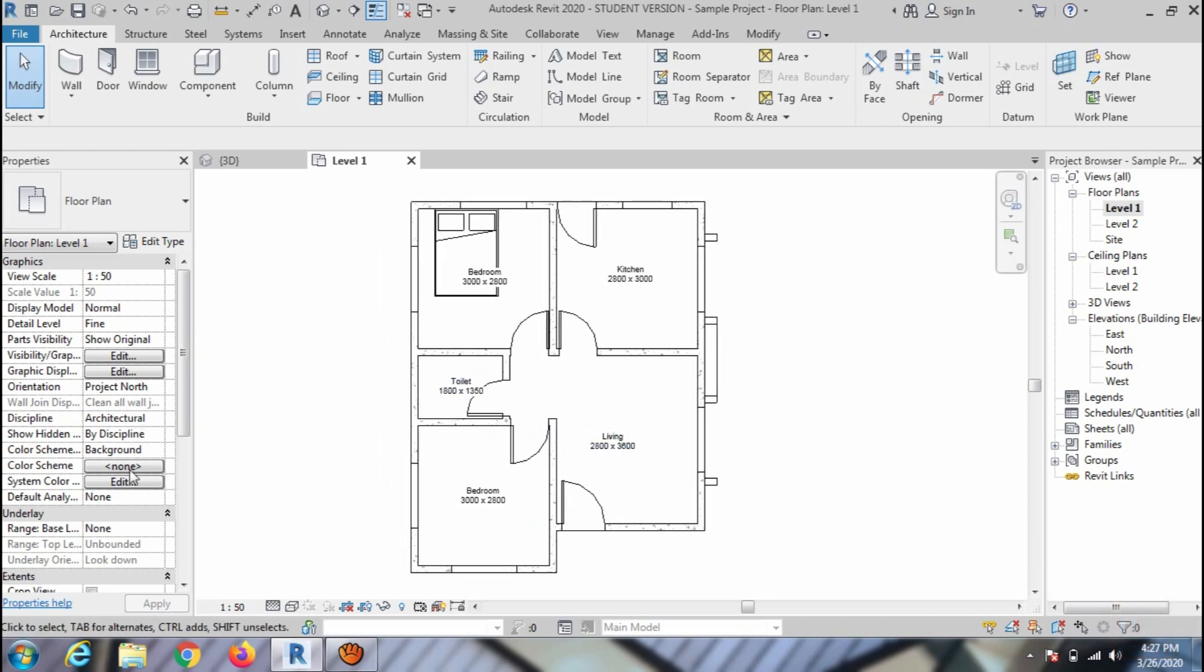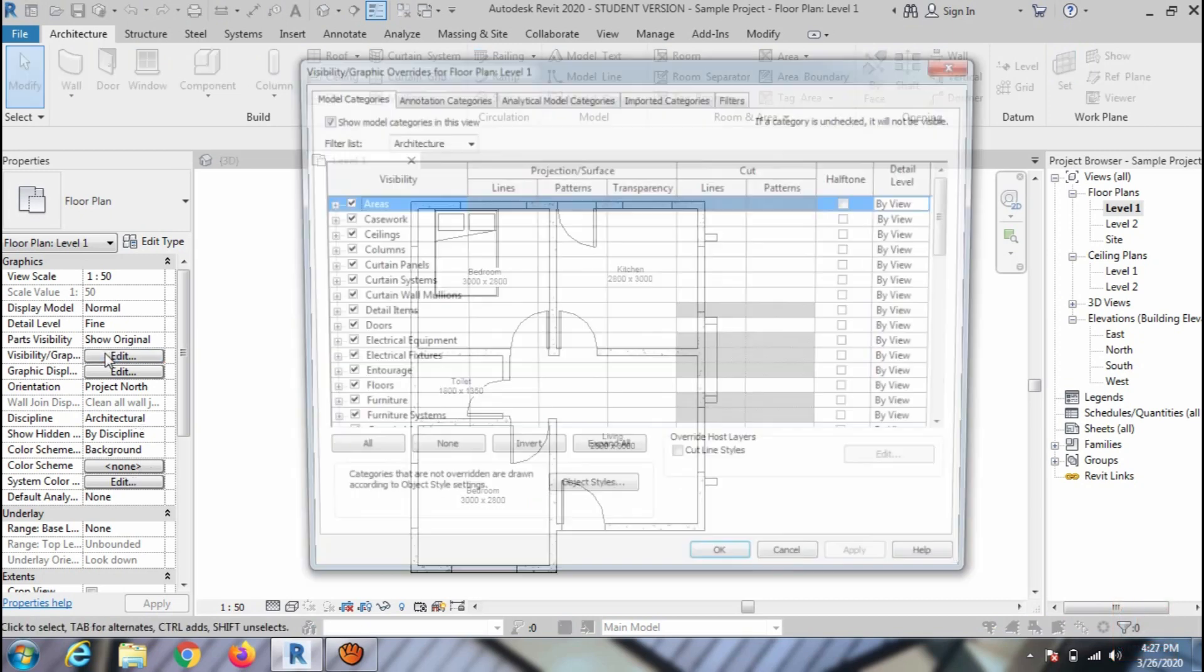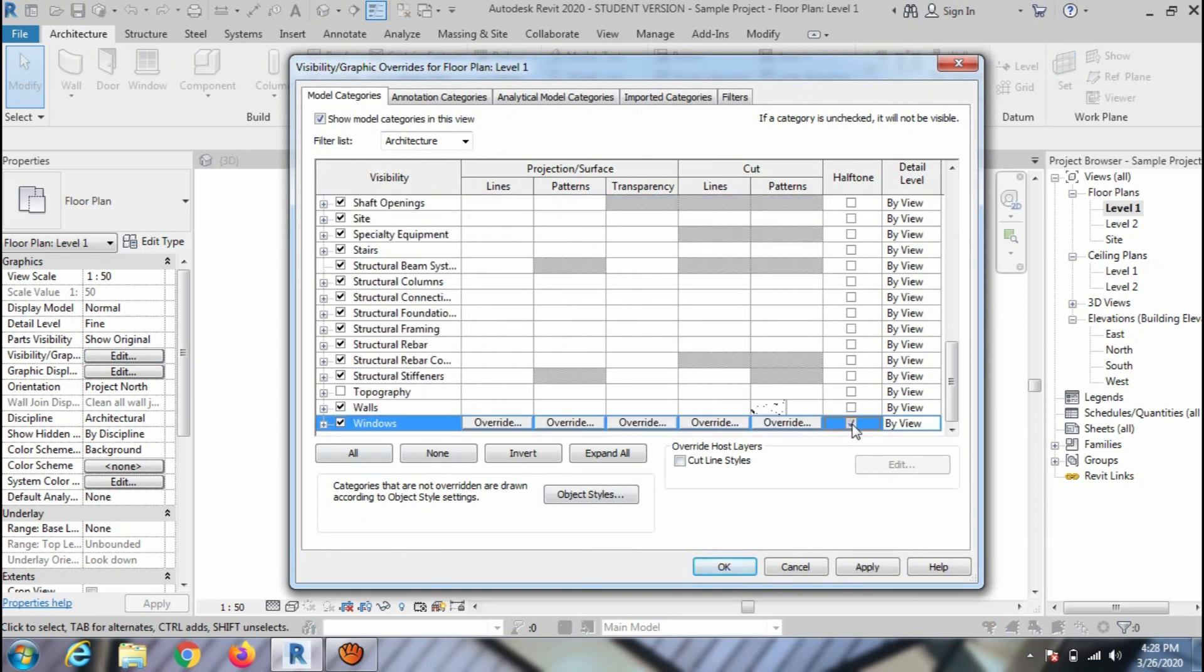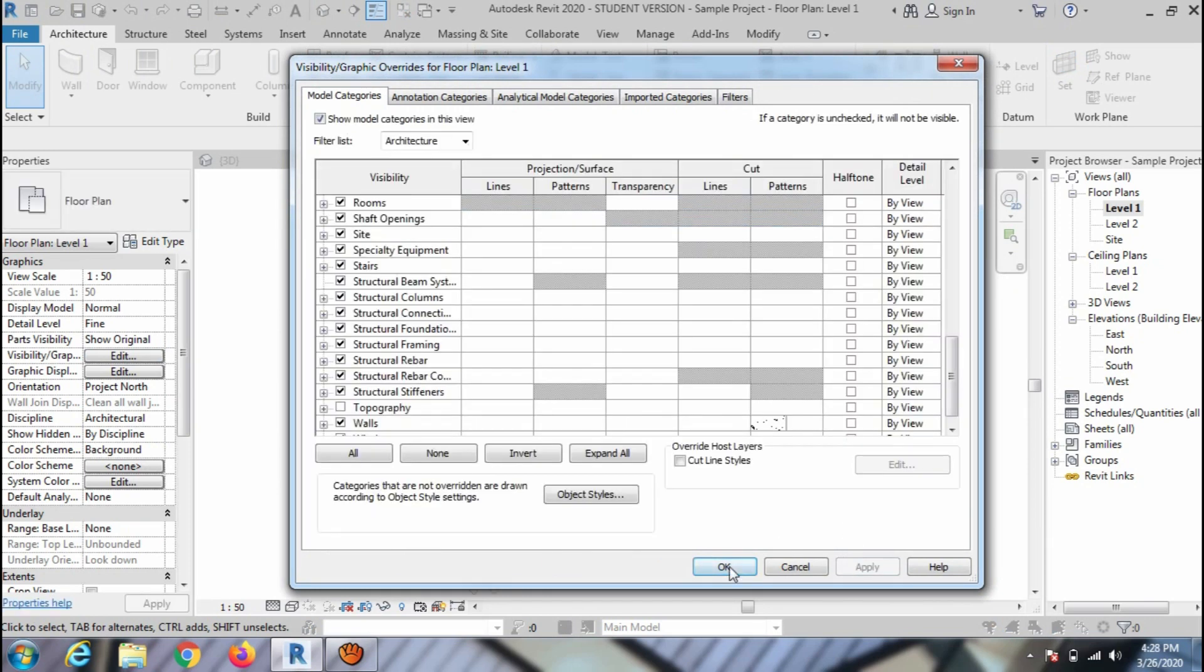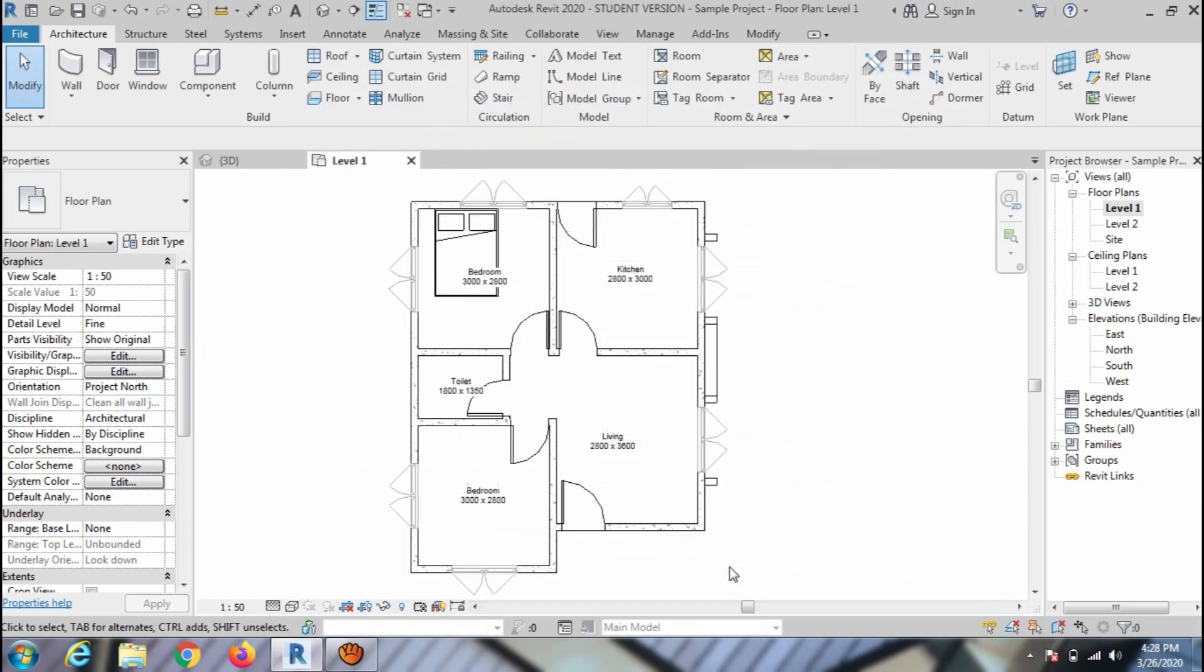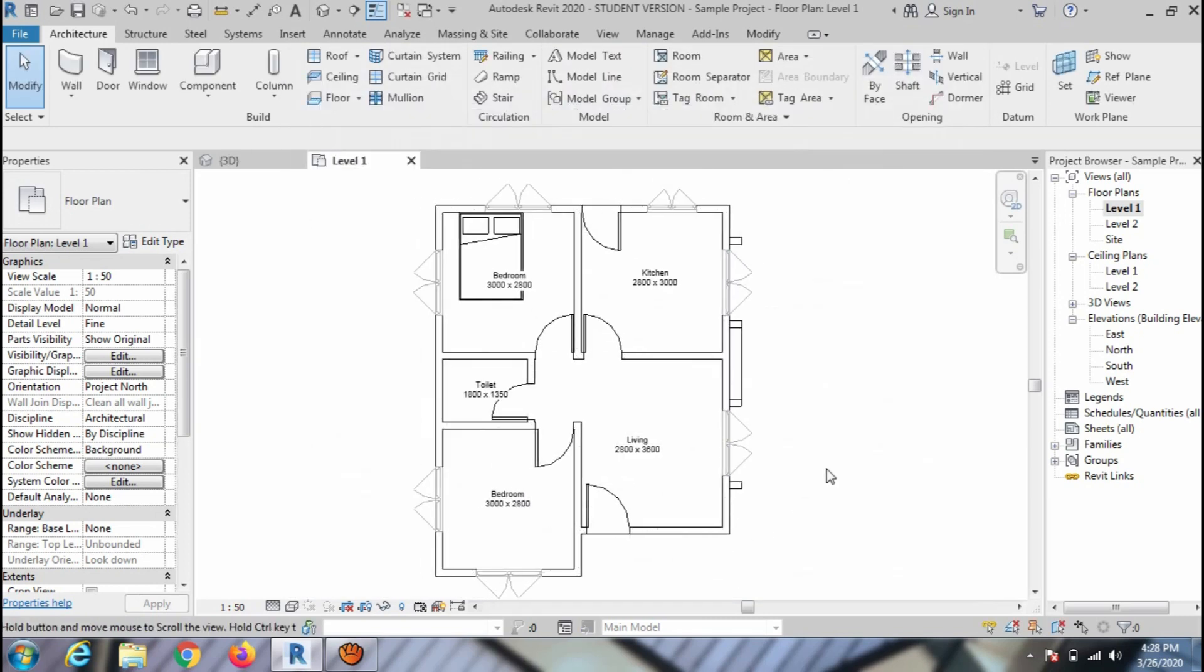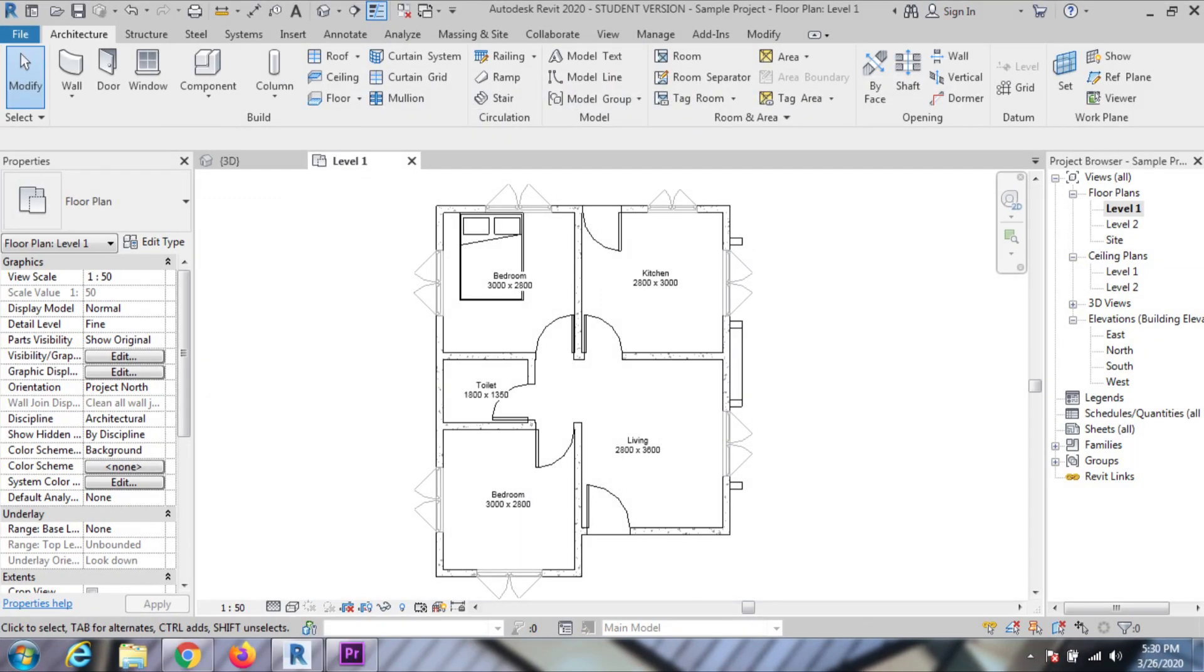Go to Edit and click on the Halftone checkbox of the window to fade the window layer. Press Apply and OK to close the window.